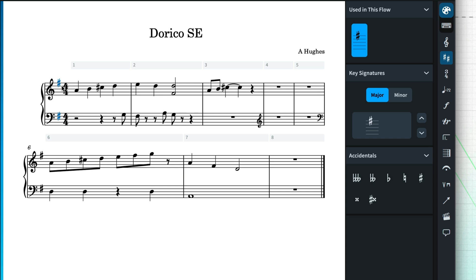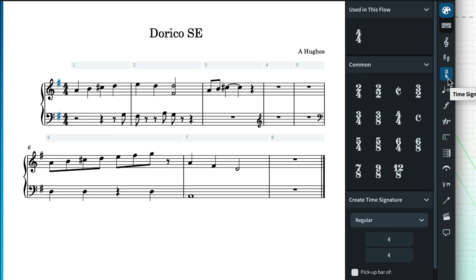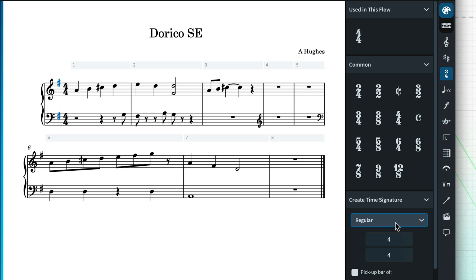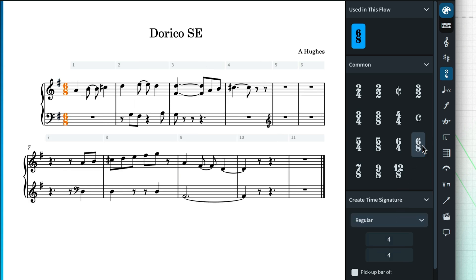There are lots of commonly used time signatures to choose from, but you can also create your own using the controls further down the panel. This time, because there is already a selection, when I choose a time signature from the panel, let's go with 6-8, it is immediately input at the point of the selection.